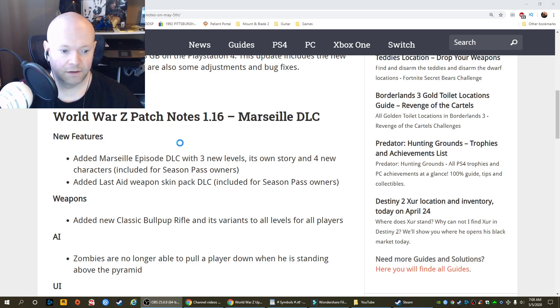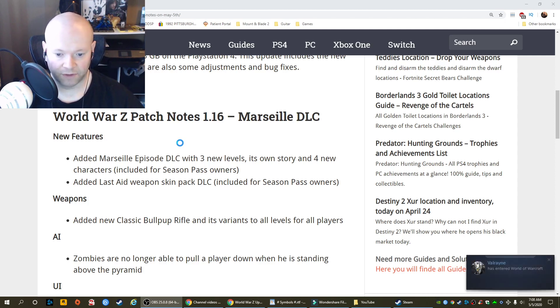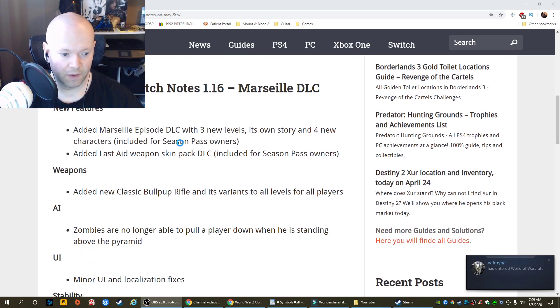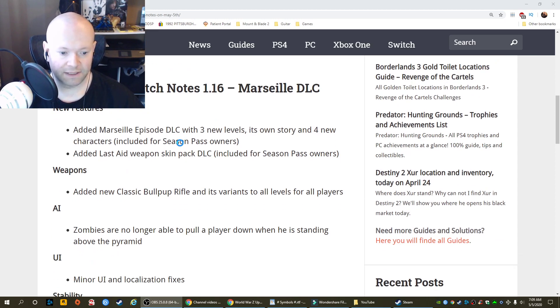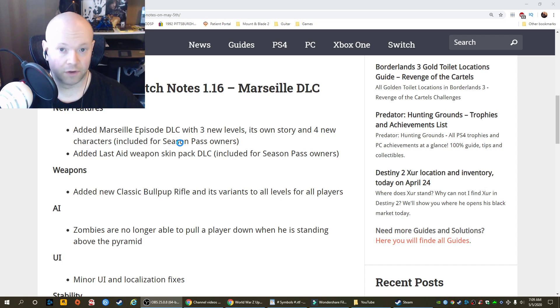Added Last Aid Weapons Compact DLC, included for Season Pass owners once again. Weapons. Added New Classic Bullpup Rifle and its variants to all levels for all players.